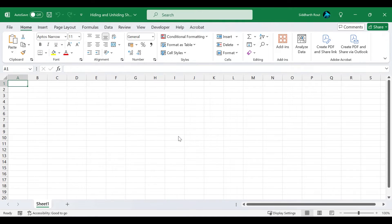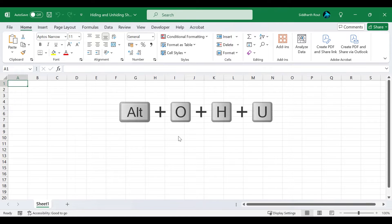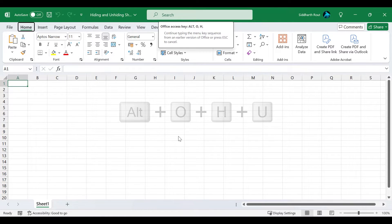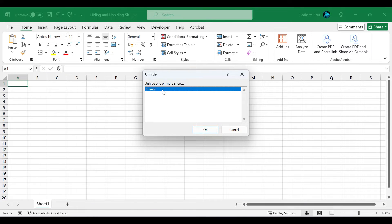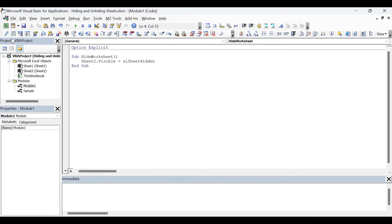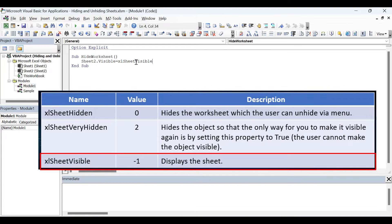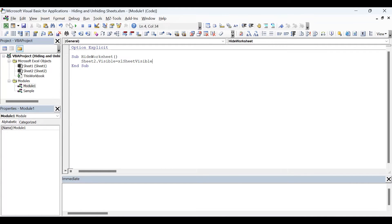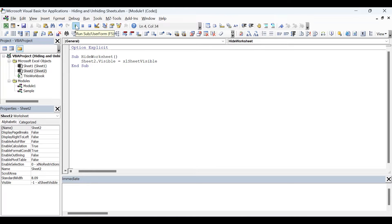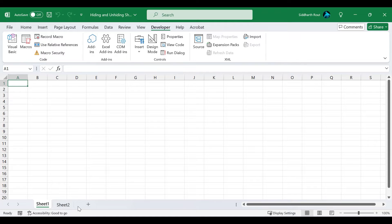The third way to unhide the worksheet is to press the shortcut key Alt+O+H+U. Ensure the relevant sheet is selected and click OK to unhide. However, we will not unhide the worksheet manually — we will use VBA code to do that. Going back to the Visual Basic editor, to unhide the sheet I'll use the third constant, xlSheetVisible, which displays the hidden sheet. After running the procedure and going back to Excel, you can see that Sheet2 is now visible.